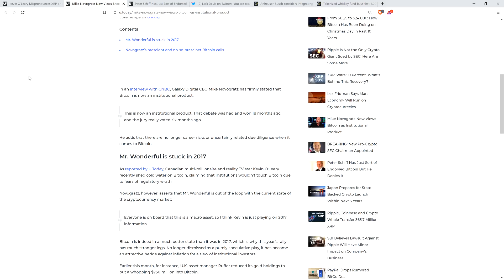And now he's coming around again. So I've seen him in recent interviews. Who interviewed him? It might have been Anthony Pompliano. I think it was. And he seemed to really be coming around on the concept of cryptocurrencies.